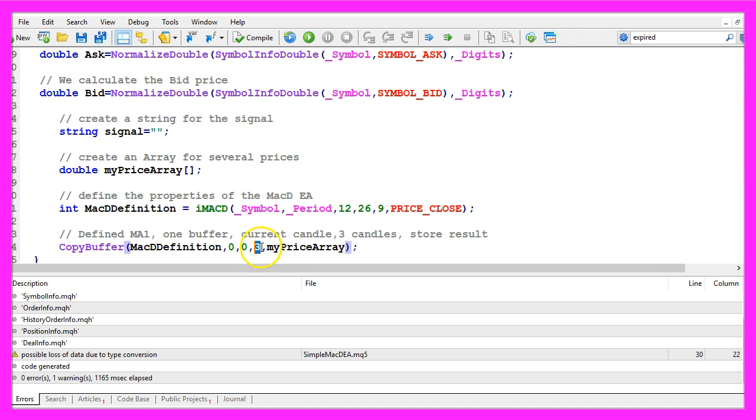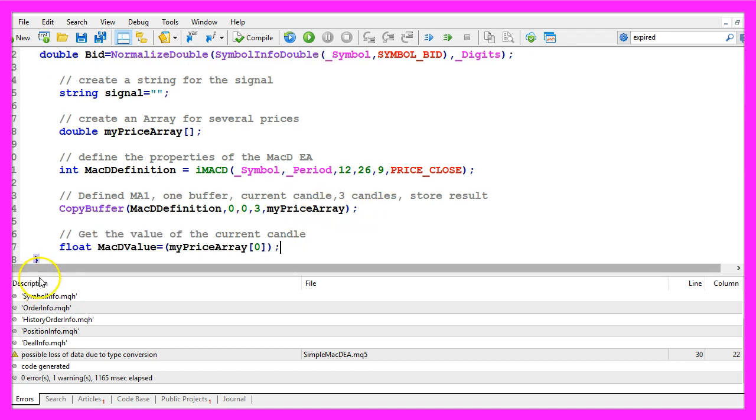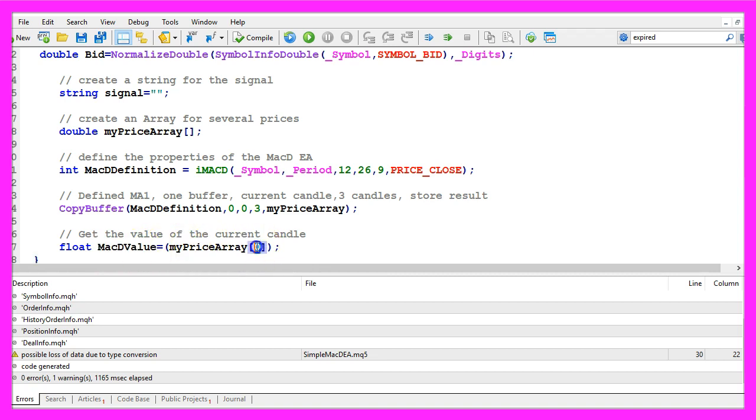From time to time people ask me why I always use three candles. Well that's handy if you want to calculate a crossover value and it's much faster than it would be to use all the candles on the chart so we can save some processing power here. Now I can get the value for the MACD by looking into the value of candle zero of our price array.